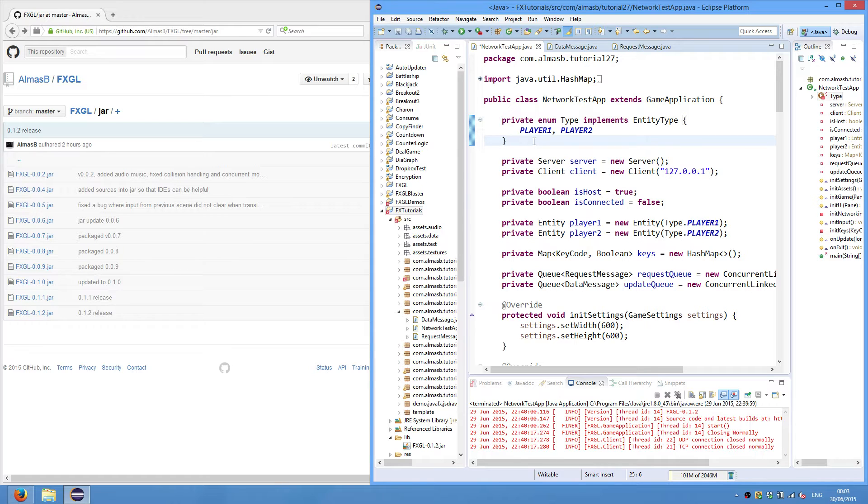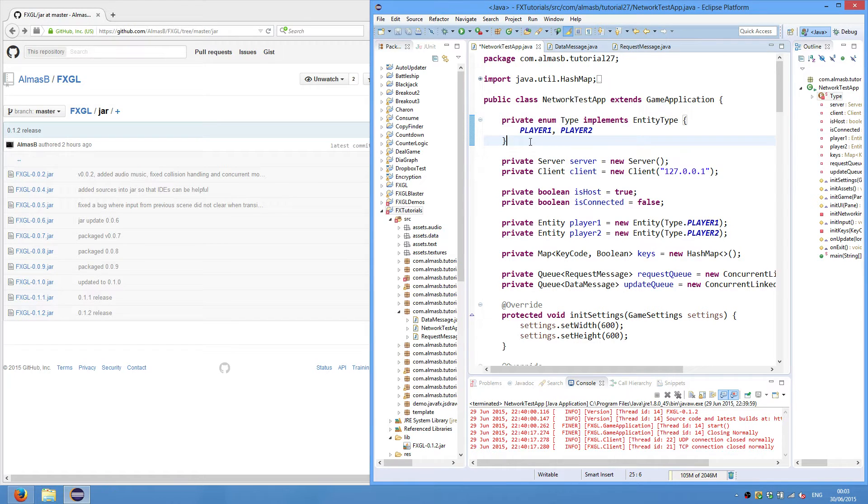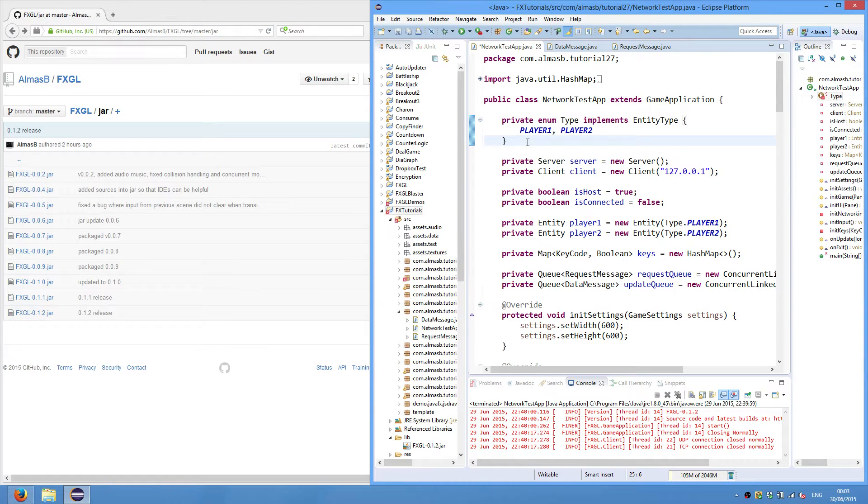And we'll also package our application, so you can use a packaged version of the application to send over to your friends, so they can run the game as long as they have a Java runtime environment installed.